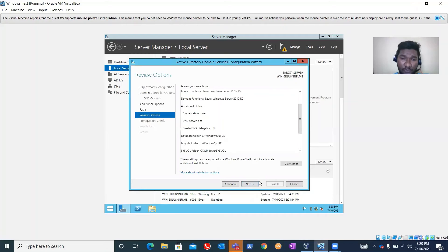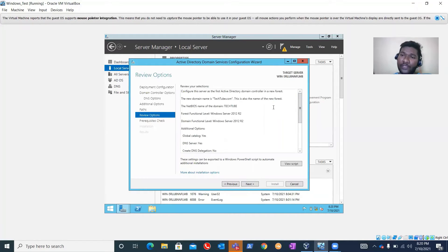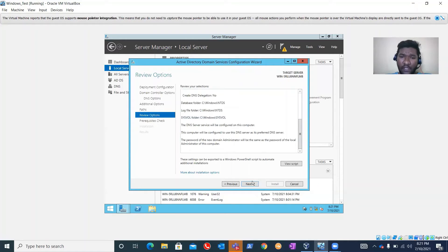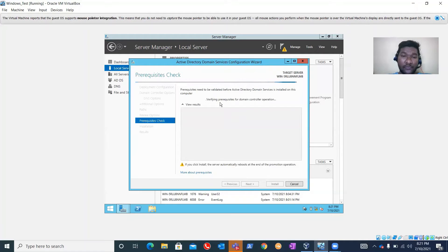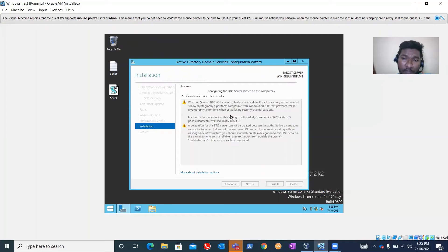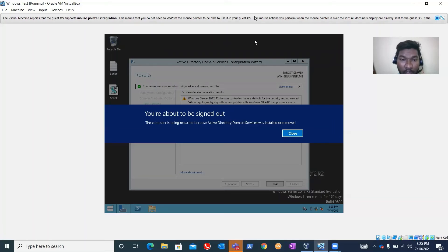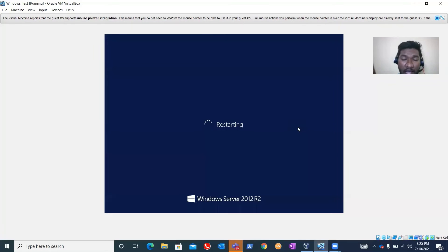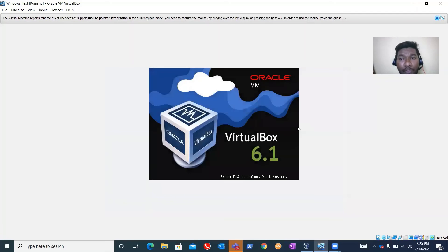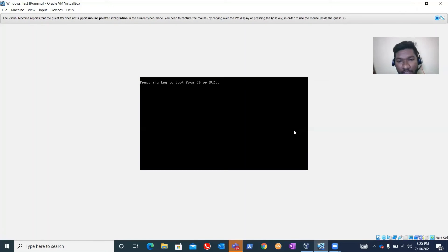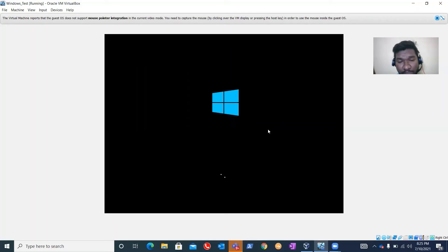Click Next after reviewing your selections. It's now configuring the DNS service on this computer to make this domain controller also a DNS server. It shows 'You are about to be signed out' - the computer will restart because Active Directory Domain Services were installed. This happens whenever you install or uninstall a role. The machine is now restarting.